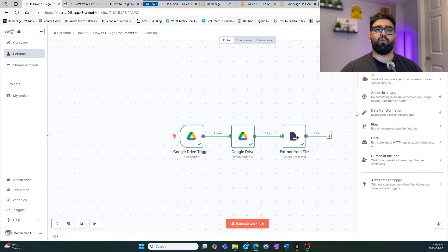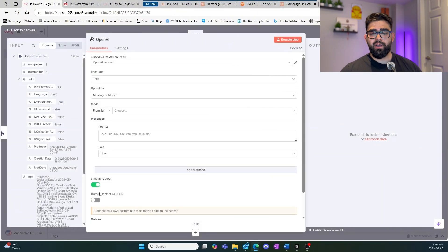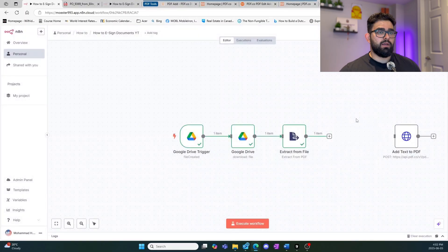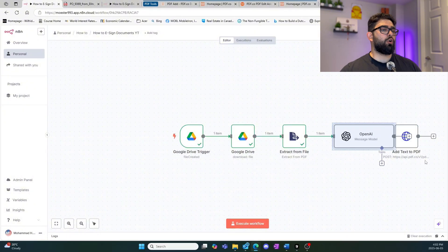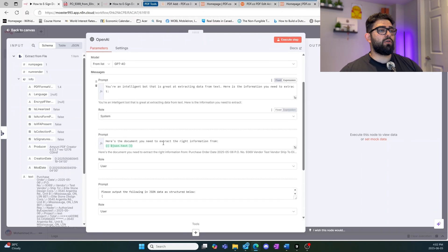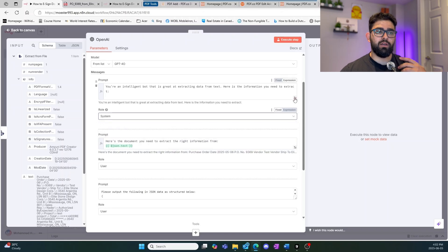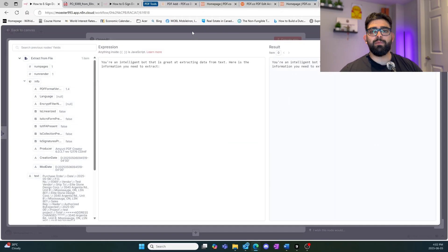Since the extracted text isn't structured in the way we want, we need a way to structure that data — and we're going to use OpenAI to do that. We'll add a 'message a model' node. We already have this pre-configured so we'll copy in our model setup. The first steps are adding your account, choosing the model, and then setting up the system role. We choose 'system' to give it context about what it's doing.